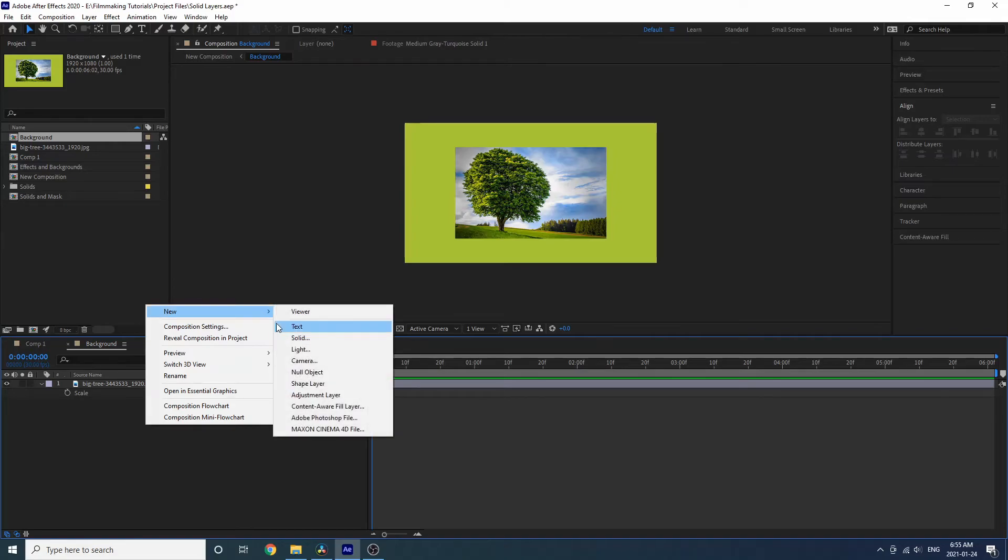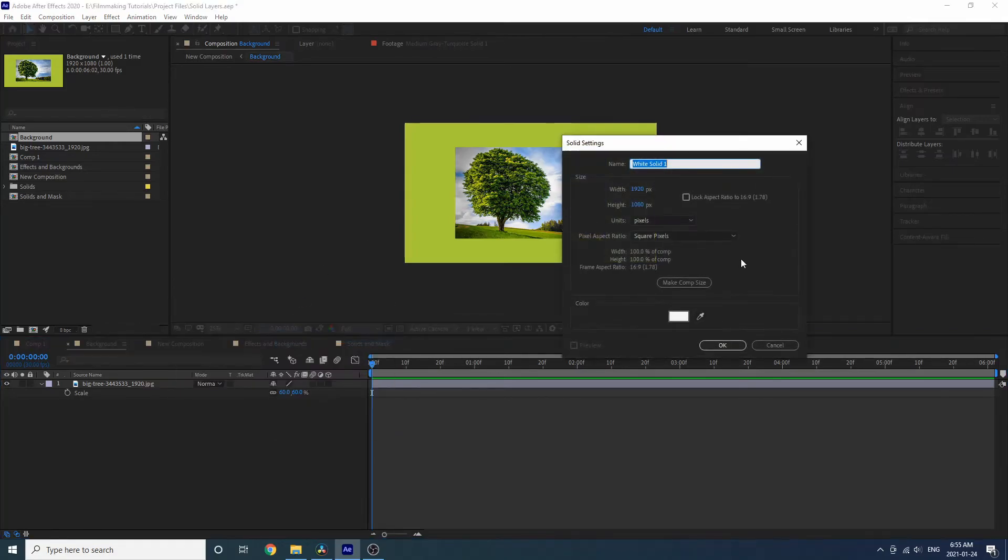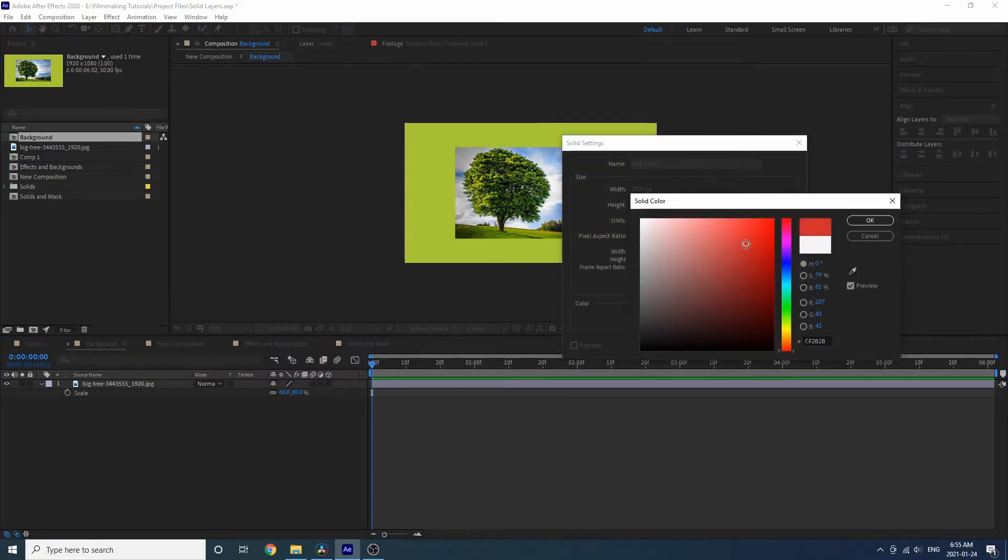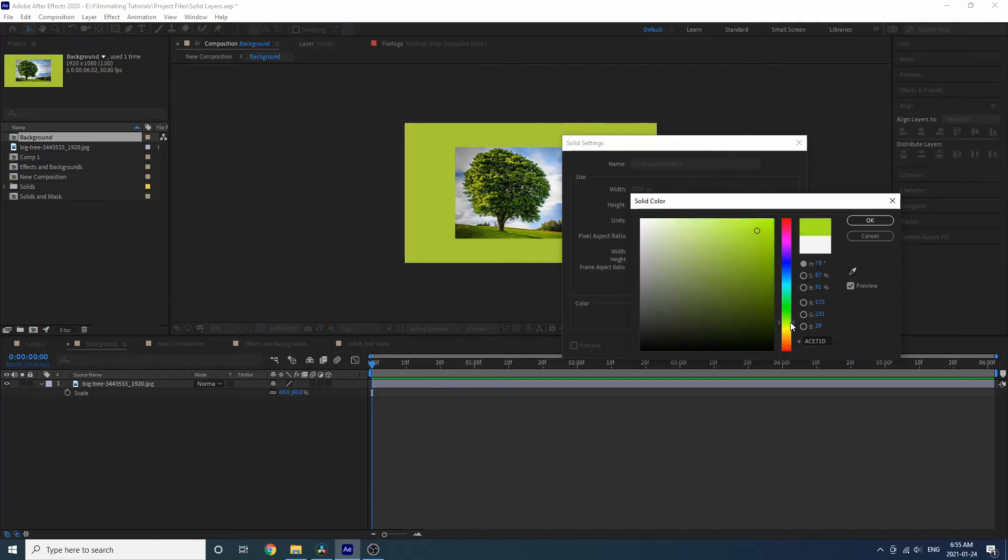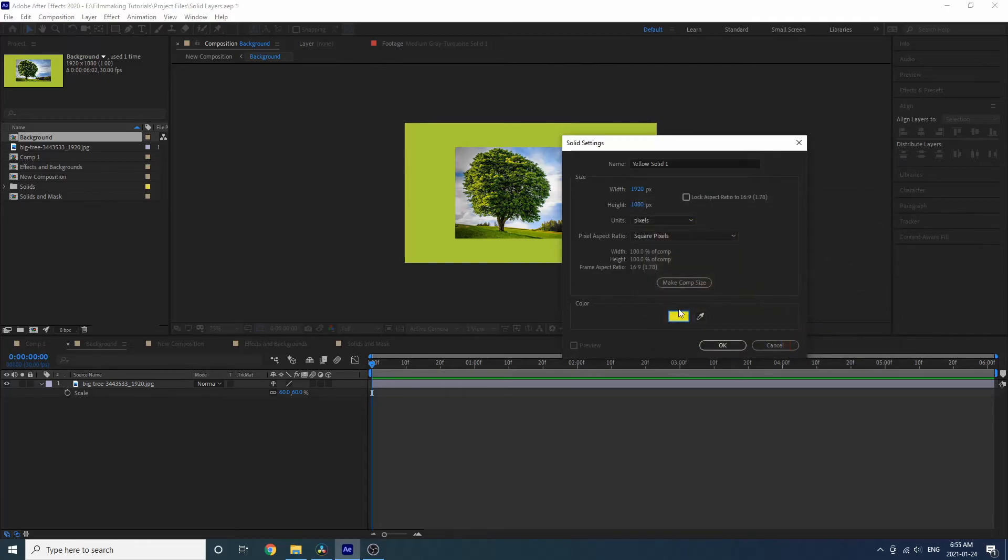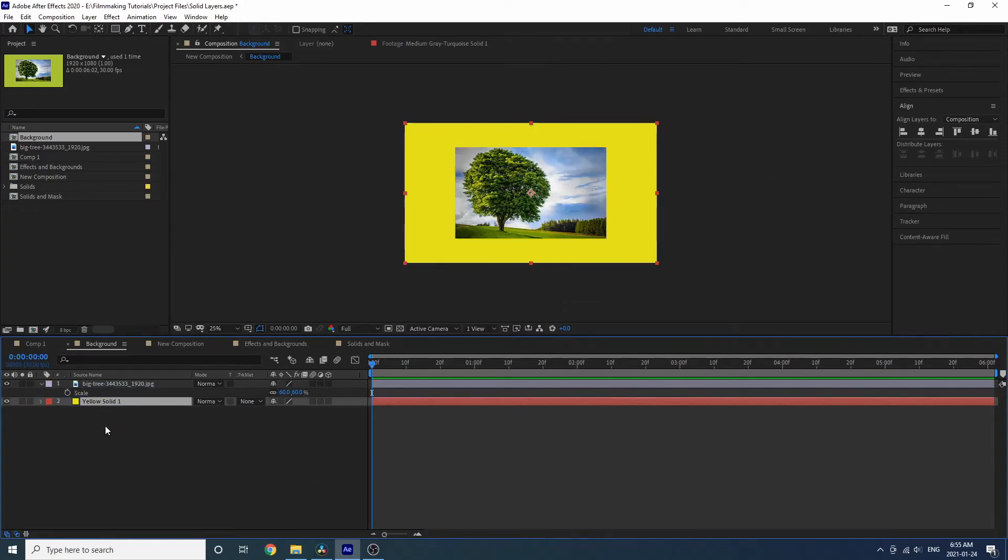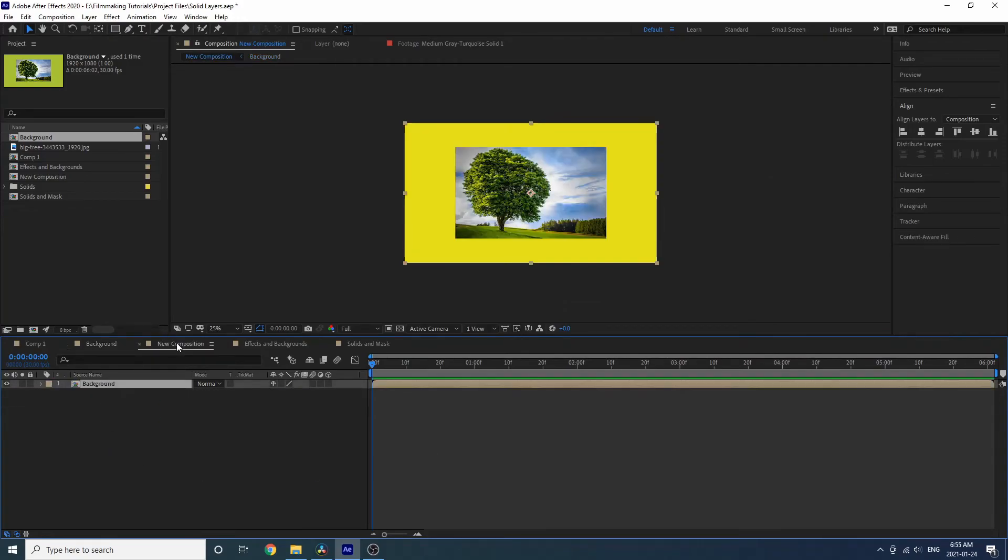The best way actually is to create a new solid, make it this color here, create a new solid, make the comp size, press OK, drag it beneath, and if we go to the new composition we will see that we now have a background.